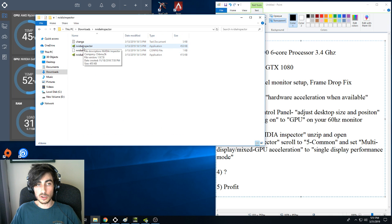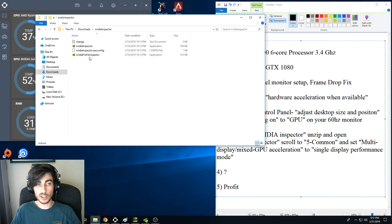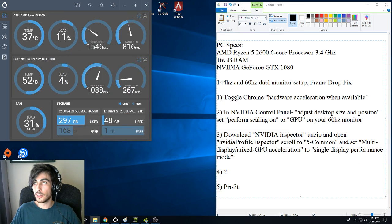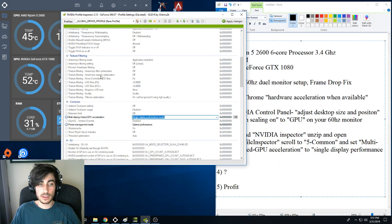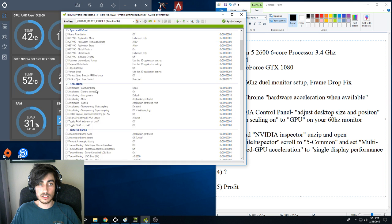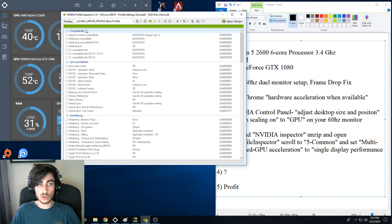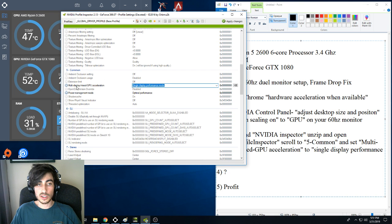What you're going to need to do for this is open NVIDIA Profile Inspector, and that will open up this window here. You'll see, you're going to have to scroll all the way down to number five, common, and you're going to see multi-display slash mixed GPU acceleration.